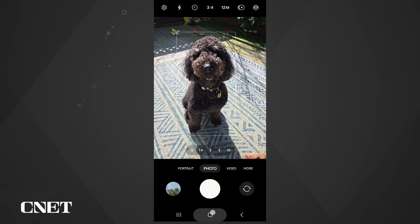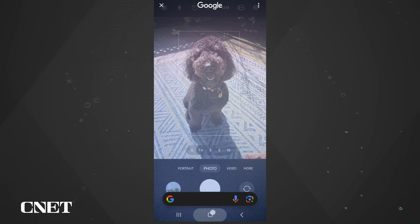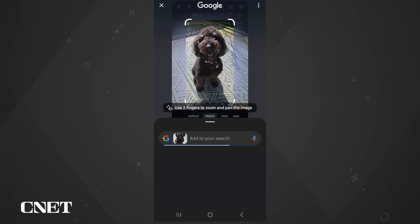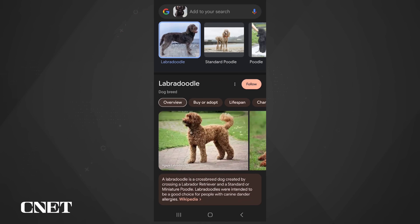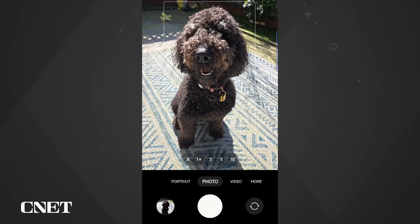You probably already know you can Circle to Search by holding down the home icon or navigation bar to find anything on screen. But it also works in the camera app — so if you see a cute dog or an interesting plant, circle to search and bring up results without needing to actually take the picture.